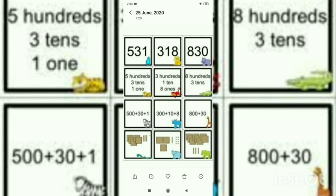Now, three-digit numbers. In a three-digit number, the places are ones, tens, and hundreds. Here we write five hundreds, three tens, one one. In expanded form: five hundred plus thirty plus one. We draw five blocks for hundreds, three blocks for tens, and one block for ones.